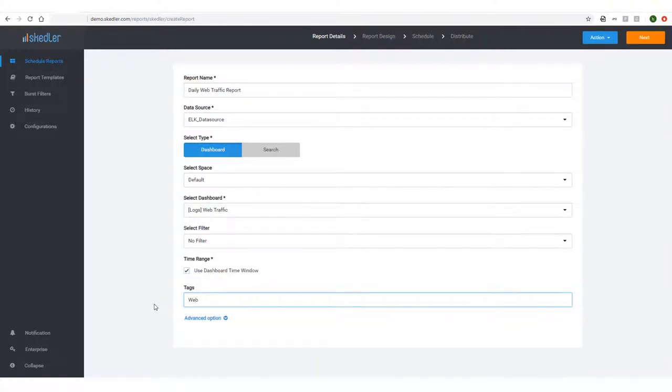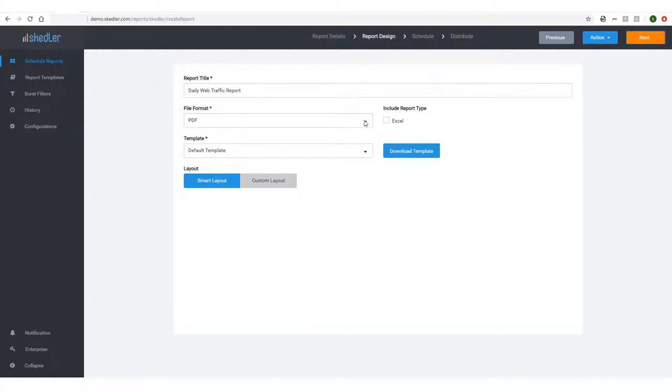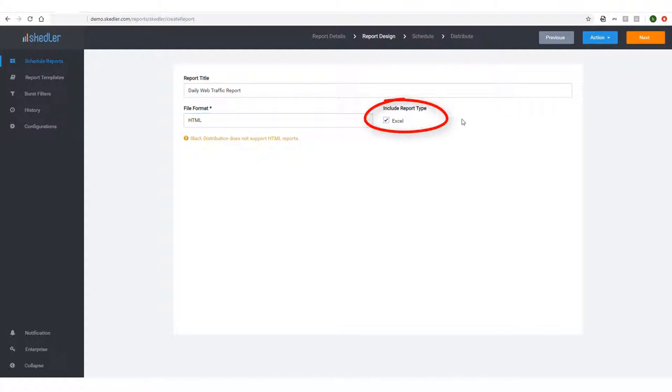To proceed to the report design step, I'll click Next at the top. I could change the report title if needed, and I'll choose HTML as the file format I want to receive. I can also include an Excel report by checking this box.